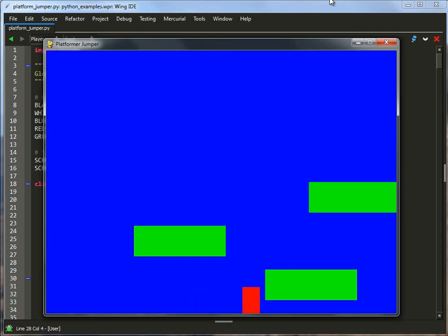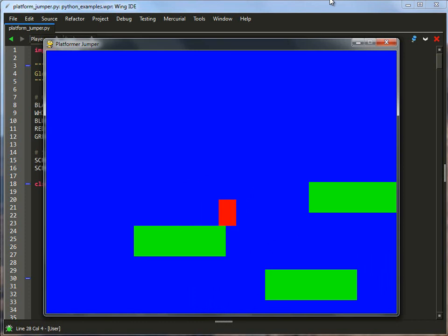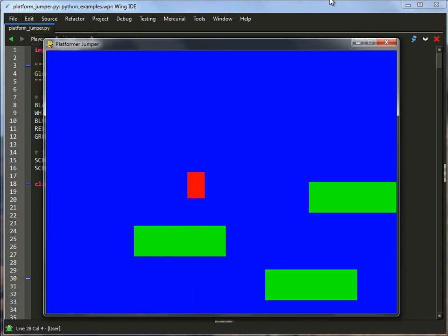But in this platformer case, we've got a red dot here which represents a player, and in later examples we'll show you how to make that into graphics. And by hitting the left, right, and up arrow key, the user can basically go and jump on the platforms.